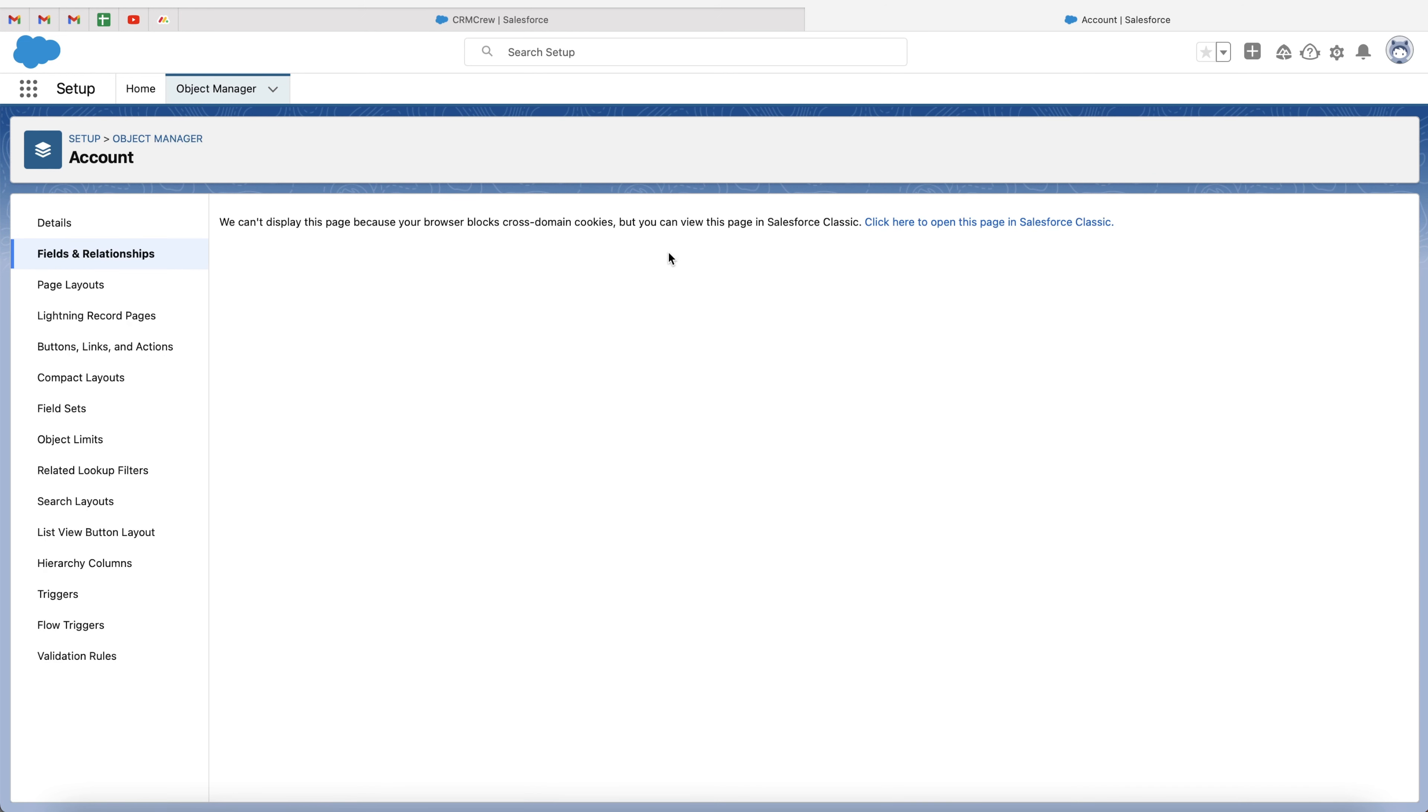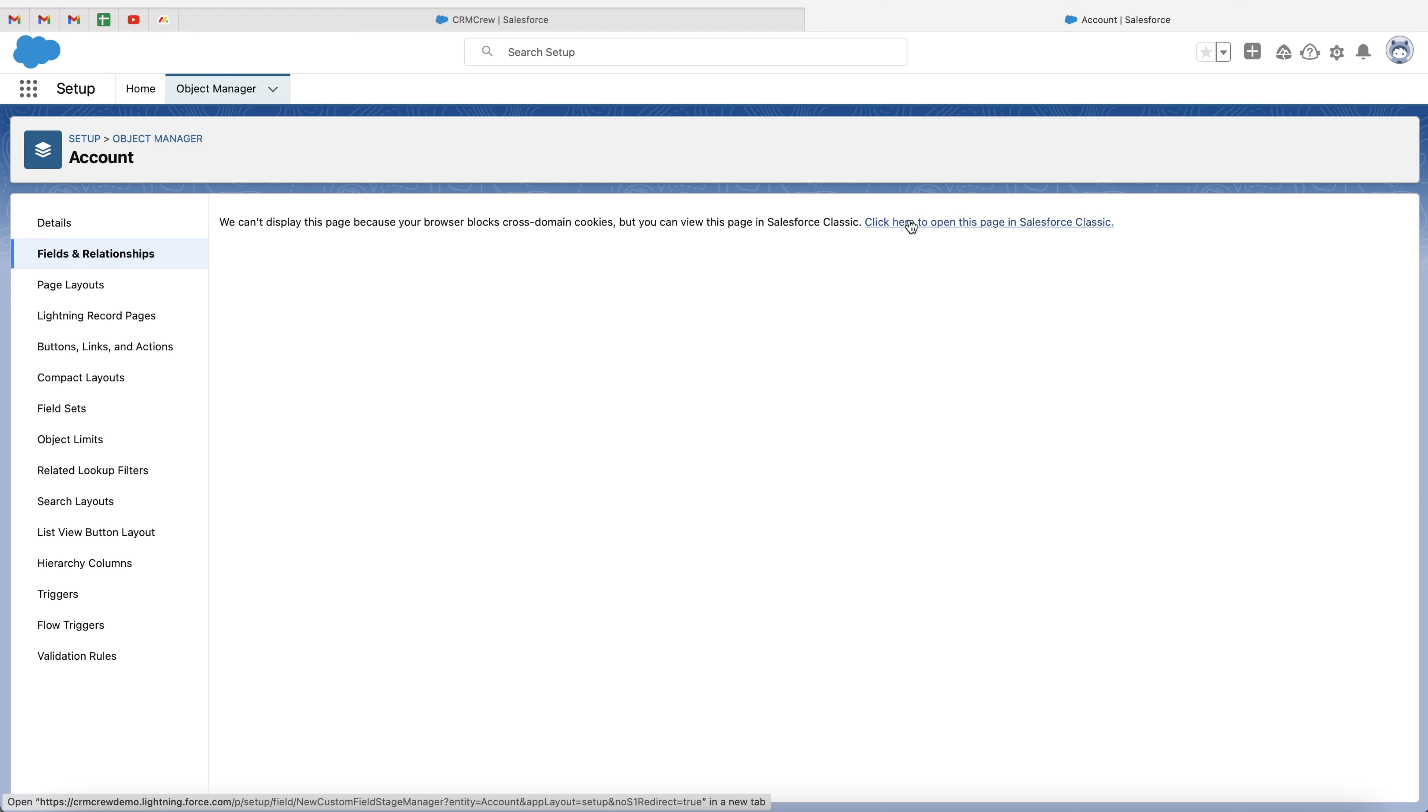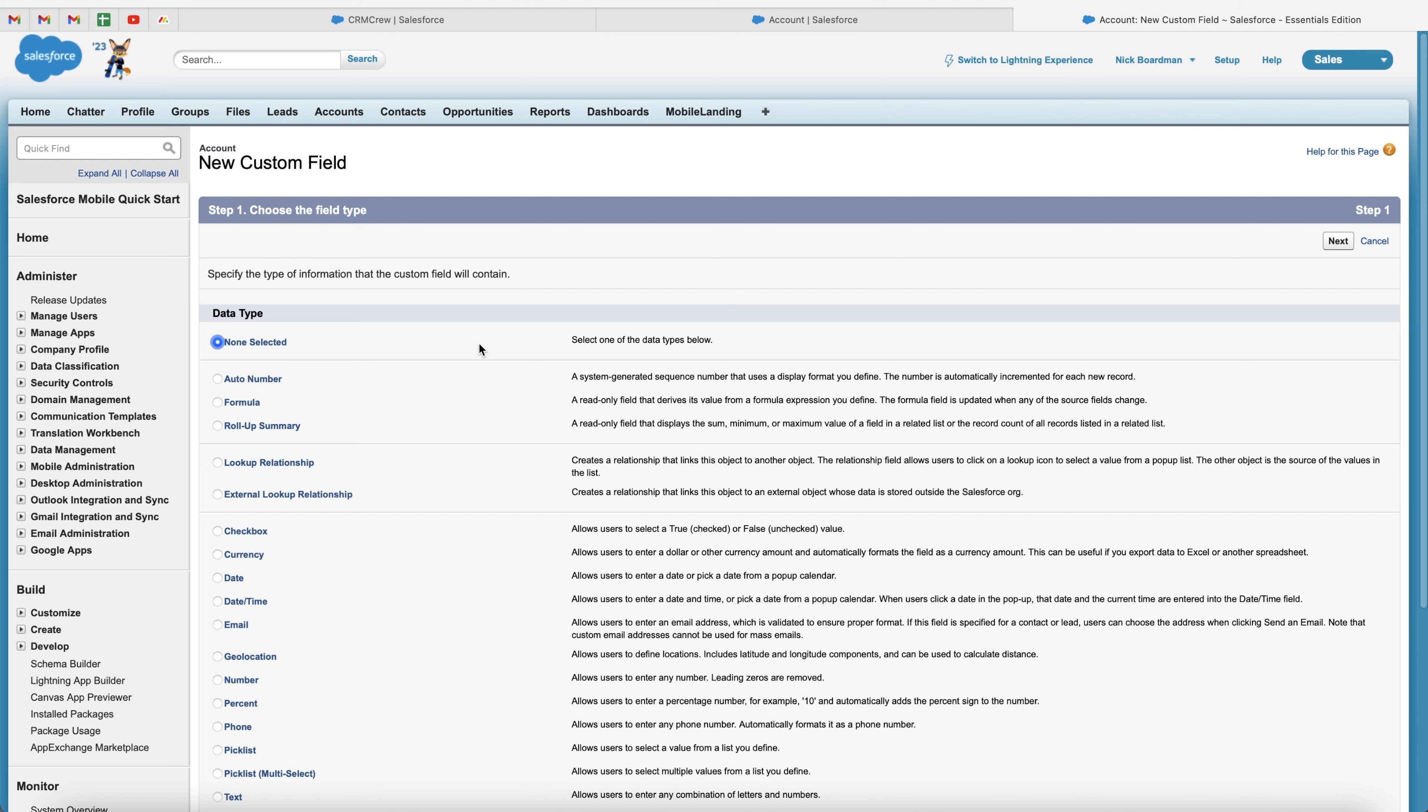Now, the likelihood is you'll be presented with this screen here. Now, this is not a problem at all. All we need to do is just press the click here to open this page in Salesforce Classic. Unfortunately, the back-end of Salesforce is still in Salesforce Classic. The back-end has not caught up the front-end quite just yet. So go ahead and press the click here to open page in Salesforce Classic.